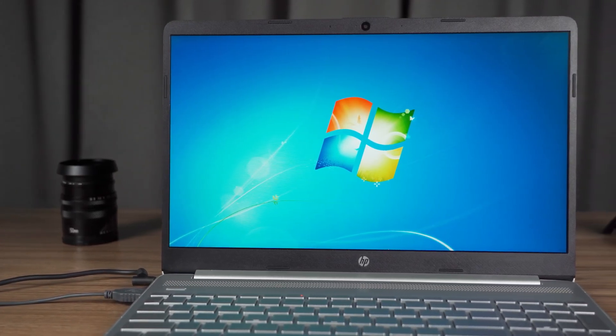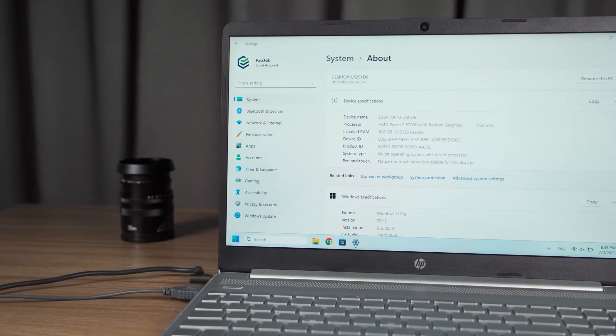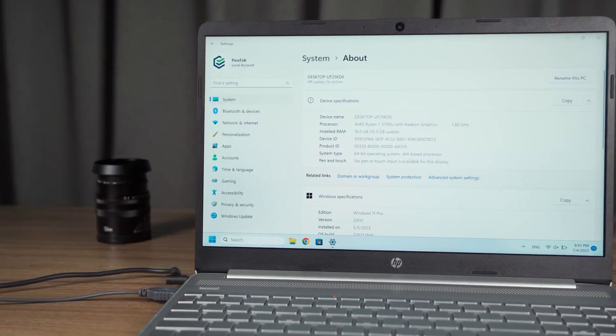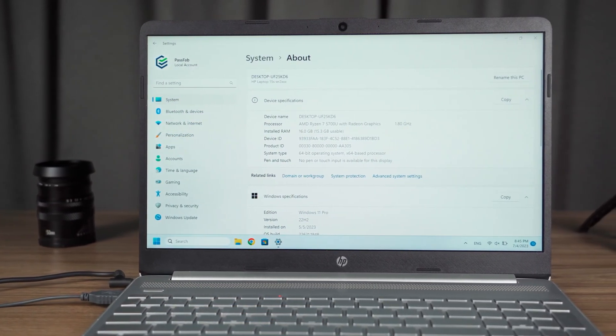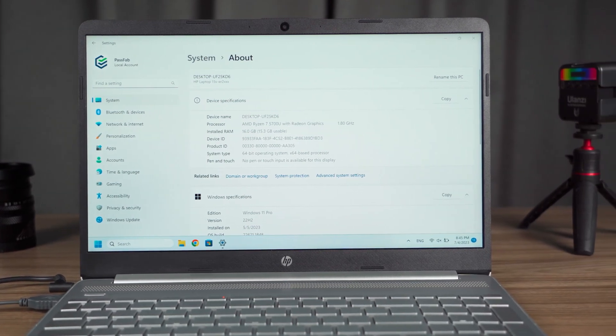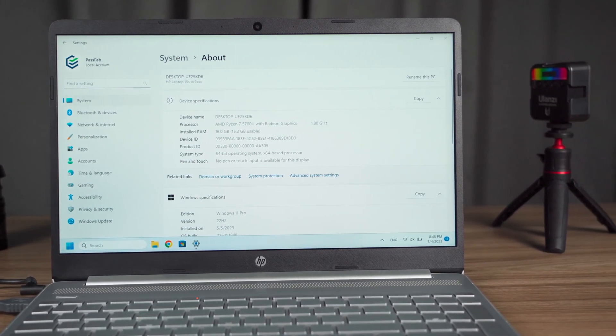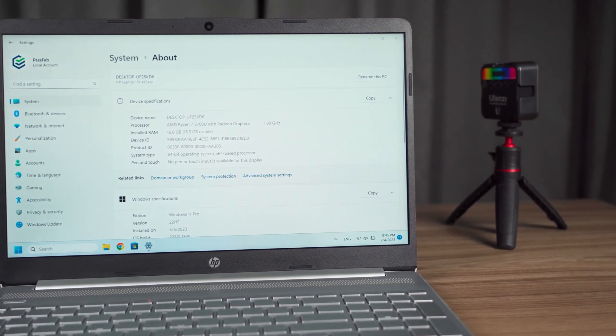But before performing this action, you need to know that disable Secure Boot will make your PC more vulnerable to malware attacks and cause your PC to not access Windows. So please choose carefully.